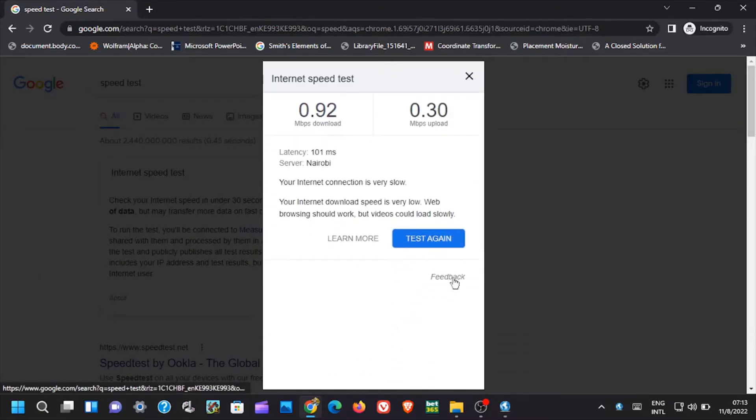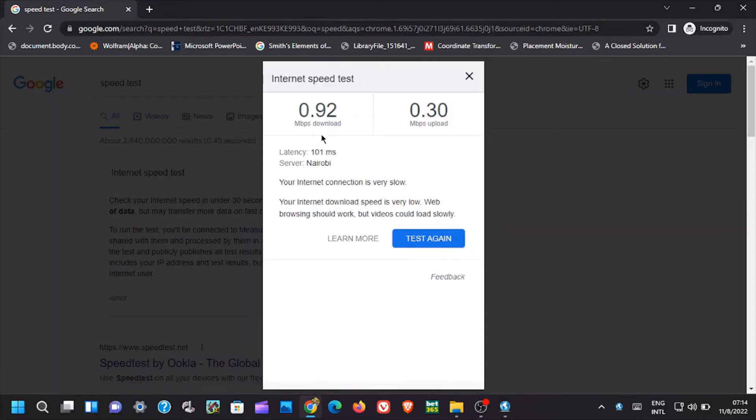Now when it is finished testing, you can see the download speed is 0.92, and the upload speed is 0.30.